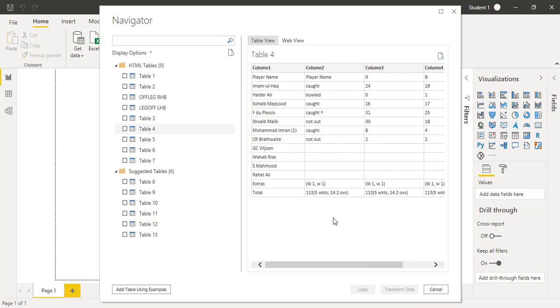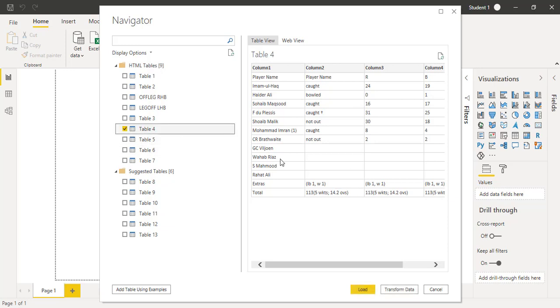In this video we will not create a very formal and complex dashboard, but just give you a demonstration of how easy it is in Power BI to get data from a website of a cricket match. I'm more interested in Table 4.